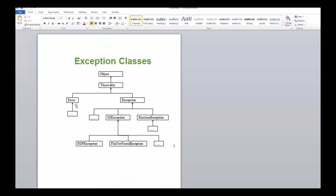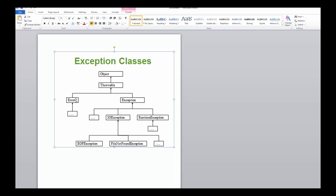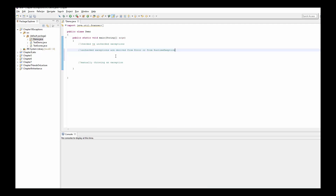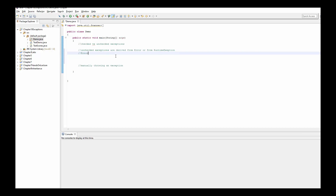Let's pop open our class hierarchy. Earlier we talked about the left side of this hierarchy under Error. So if an exception is under the Error class, it's considered to be an unchecked exception. When classes are derived from Error, they are critical errors and shouldn't be handled.